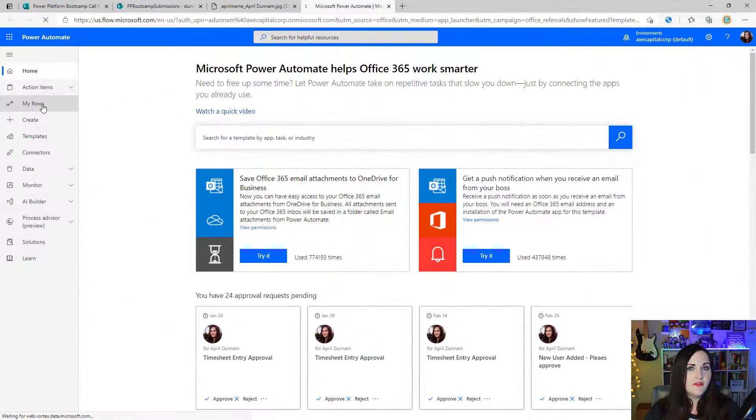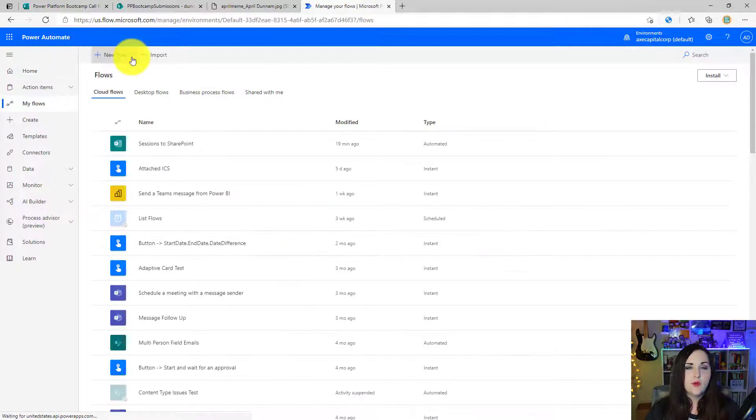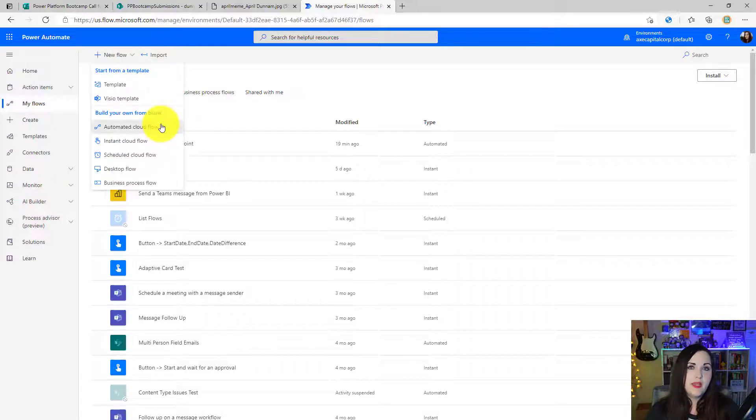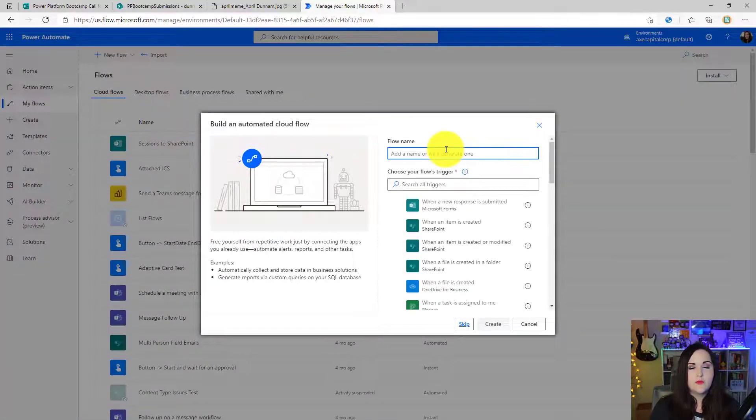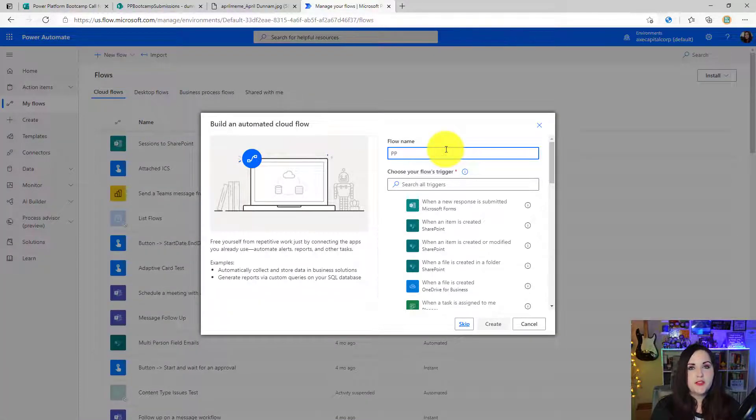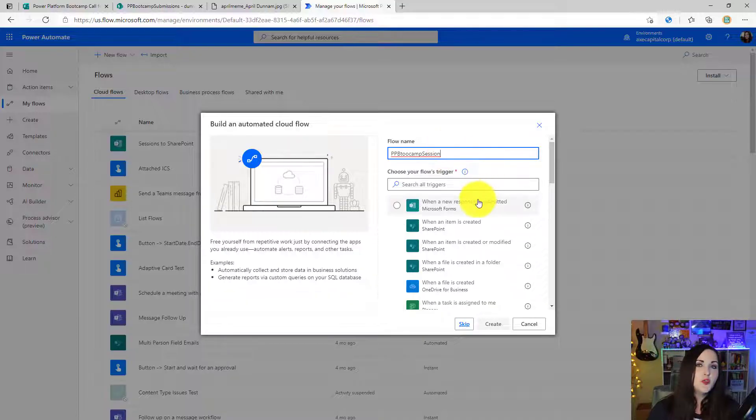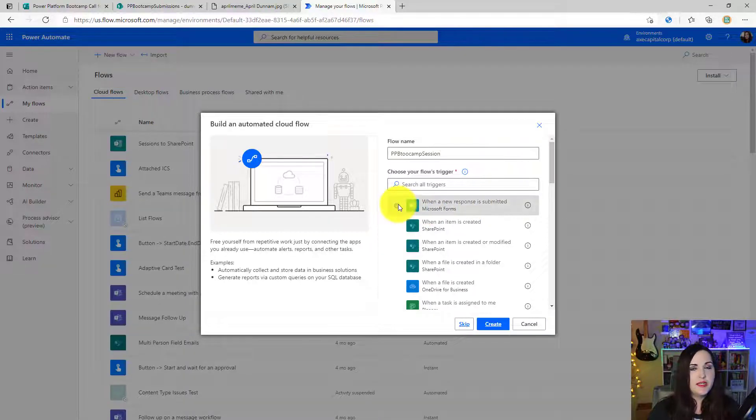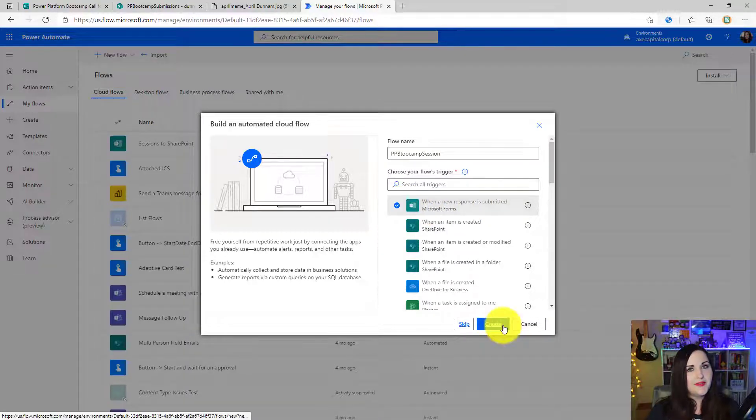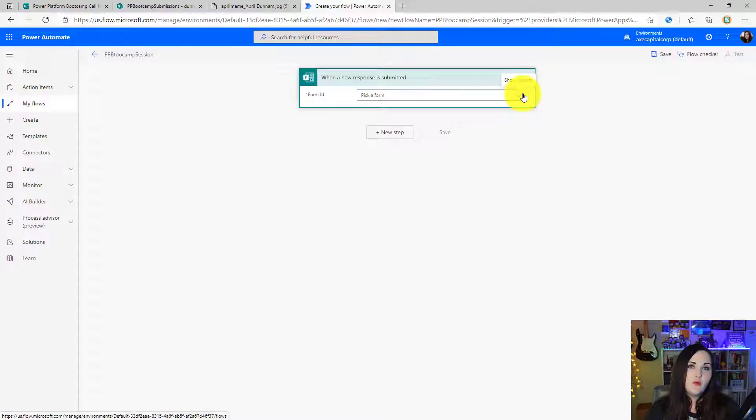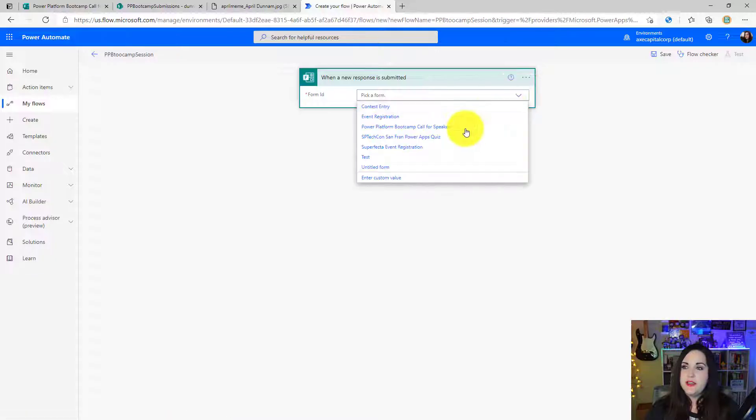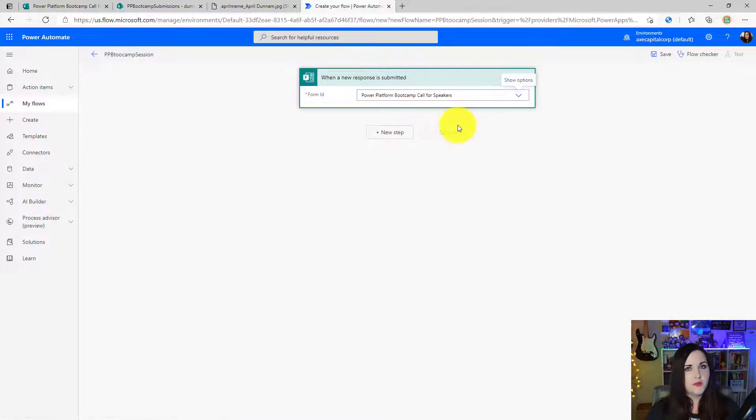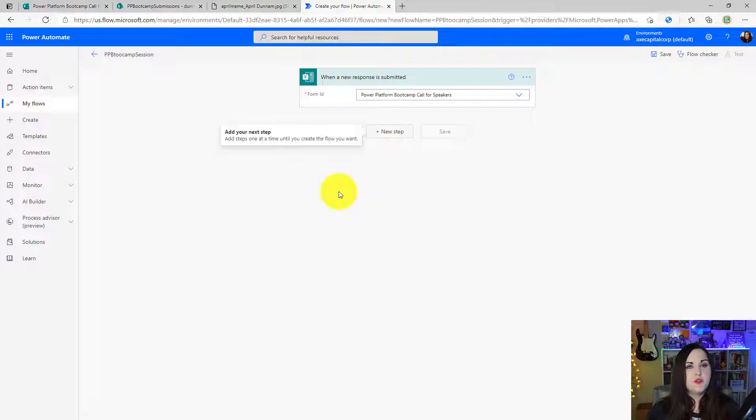Click on my flows, and we'll click the new flow option and choose the automated cloud flow. We'll give our flow a name, so I'll call it Power Platform Bootcamp Sessions. And then for the trigger, we'll select when a new response is submitted in Microsoft Forms. Click create, I'll choose my form from the dropdown, the Power Platform Bootcamp Call for Speakers.